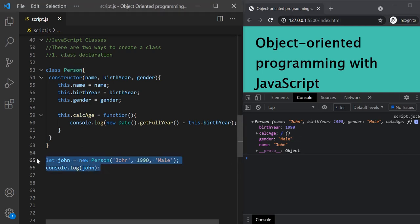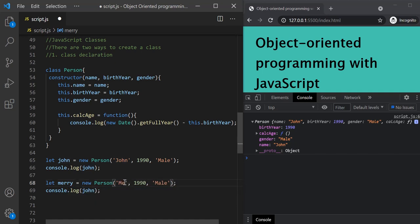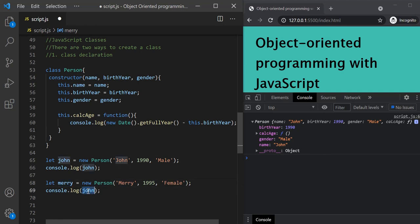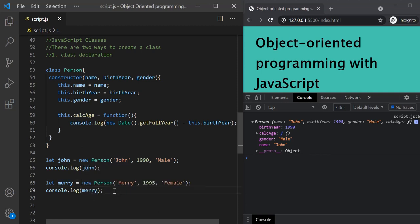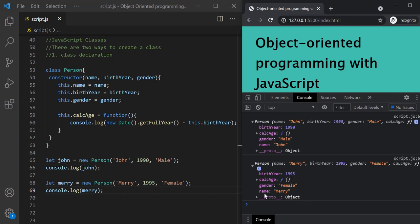Let's create one more object from this person class — let's call it Mary. The name is Mary, born in 1995, and she is female. Let's log this Mary object. After saving, both john and Mary objects have been logged. If we expand both objects, we can see they both have name, birth year, gender properties and the calcAge method.